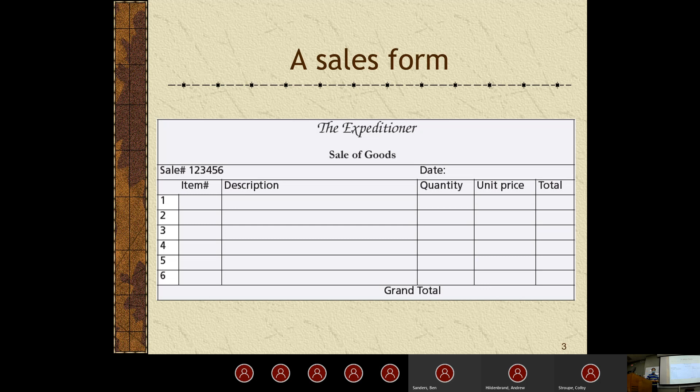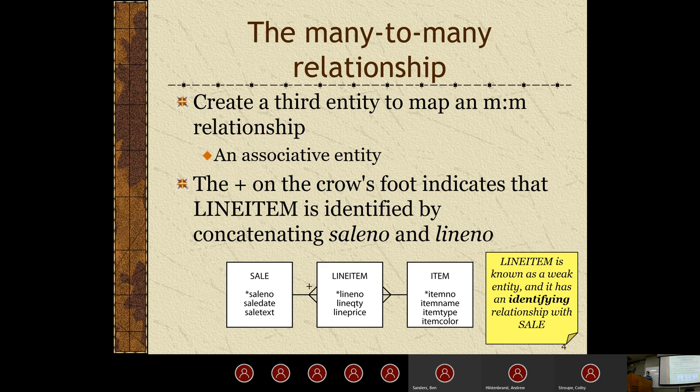We'll talk more about normalization in coming chapters — what we're trying to do is eliminate that redundancy. Getting back on topic, we're going to talk about the many-to-many relationship. The many-to-many relationship says that we have many instances of a relationship both ways. If we had students registering for a class, we'd have many students registering for a class, and the class being registered for by many students — that's a many-to-many relationship. The main problem is we can't uniquely identify each instance because we have two manys on each side.